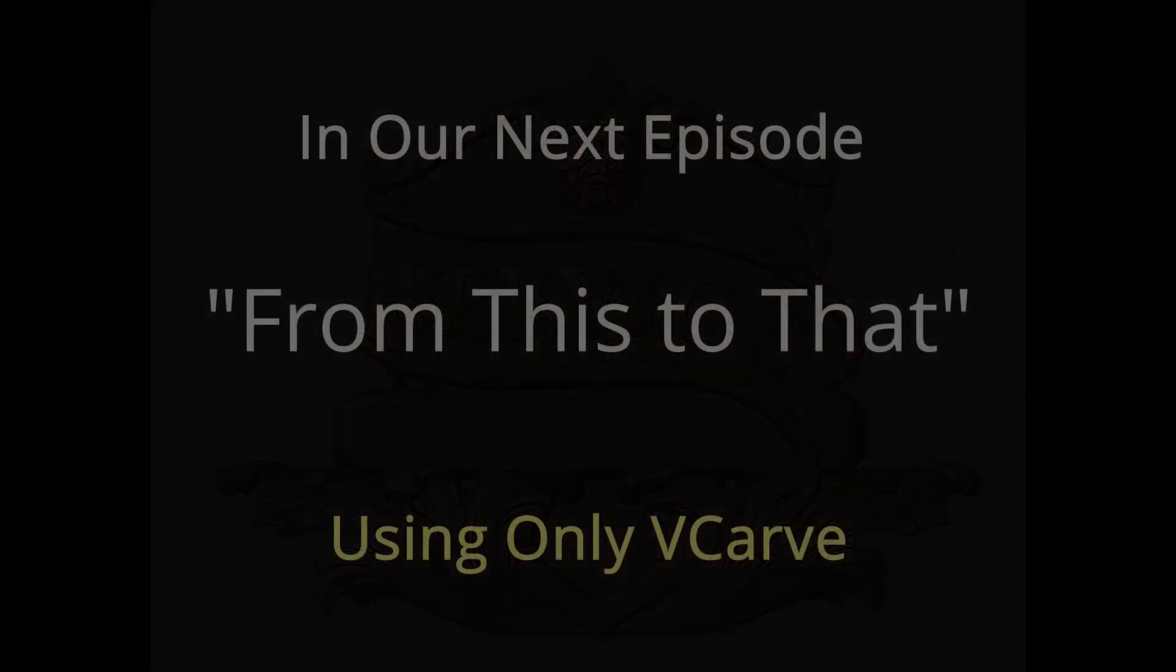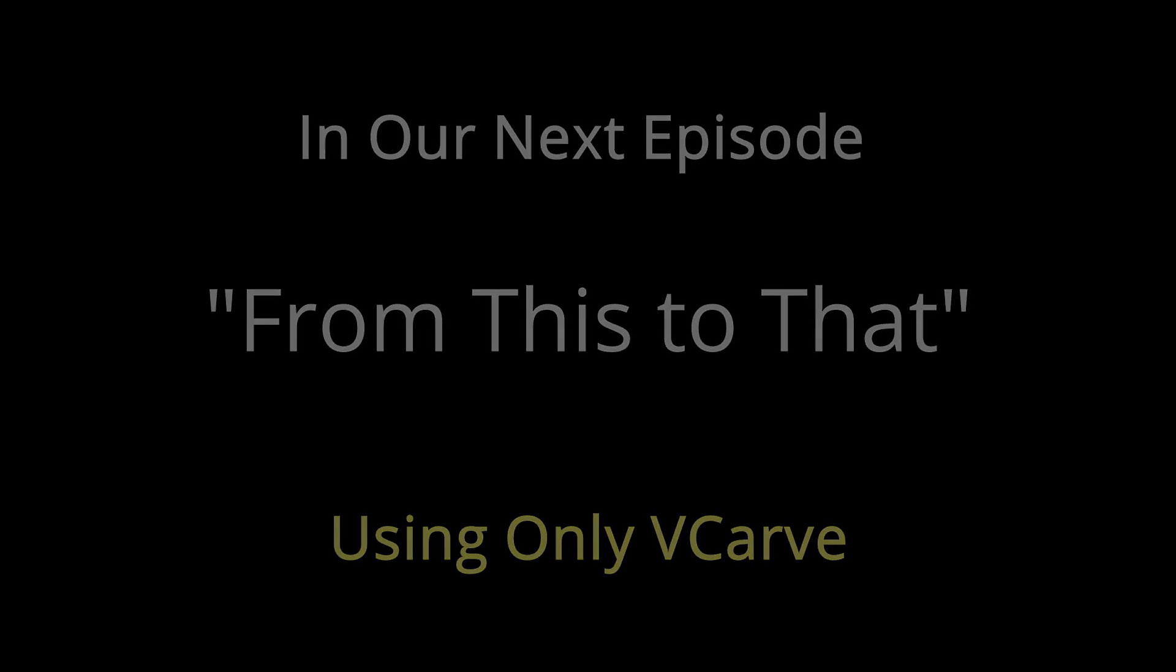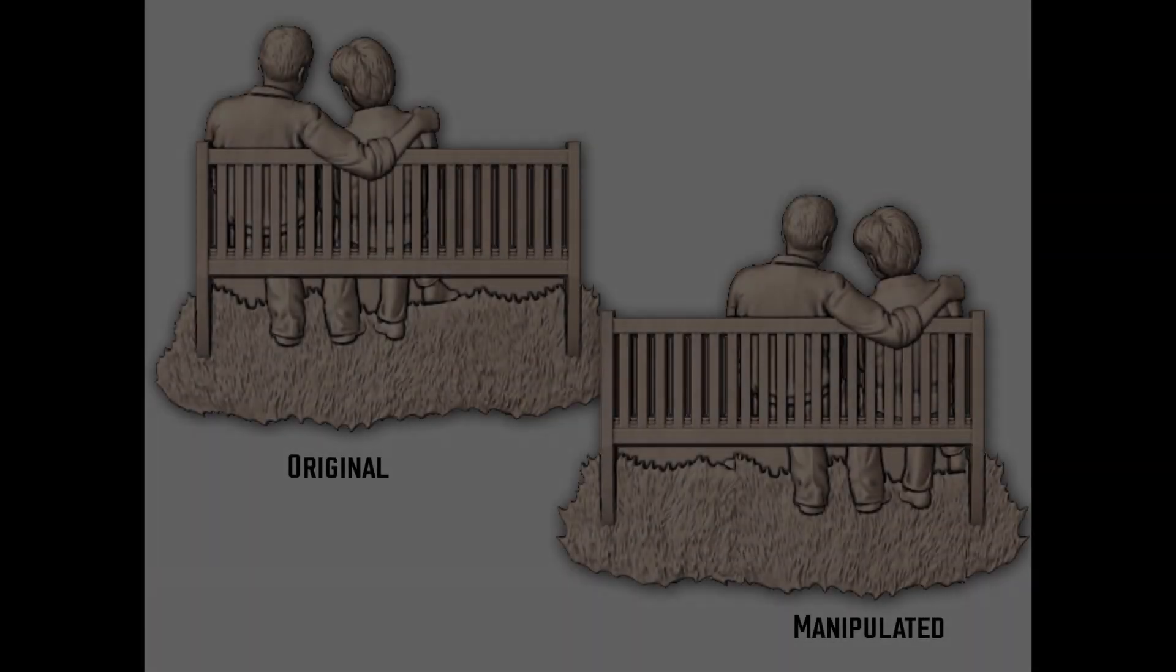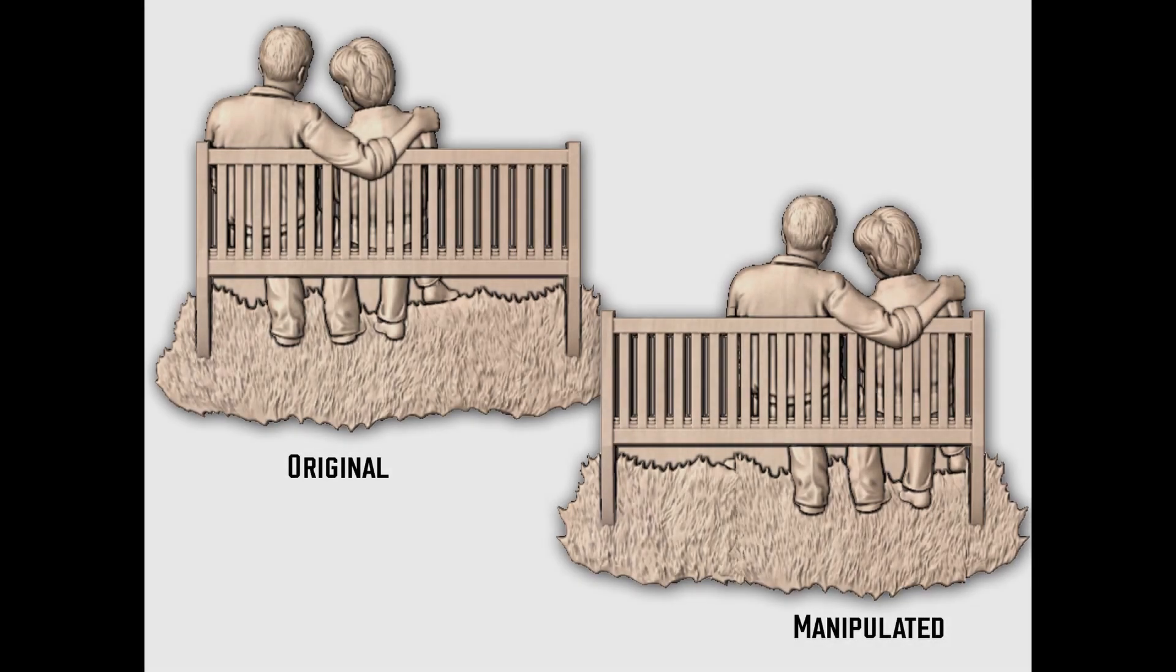In our next episode I call it from this to that. Again only using the VCarve software, you could see the original on the left and how I then was able to manipulate it so the couple is now on the right hand side of the bench. It's simply not flipping them over, it's something quite different.